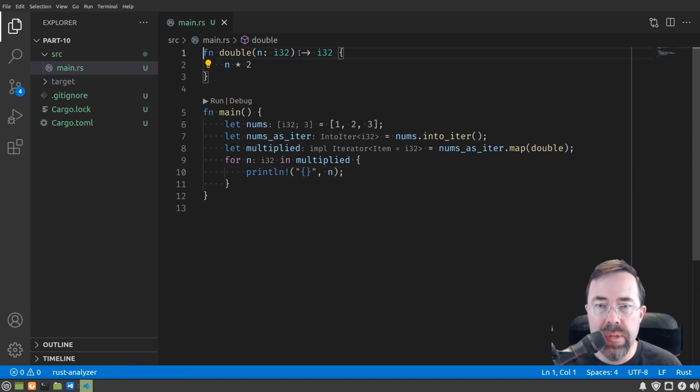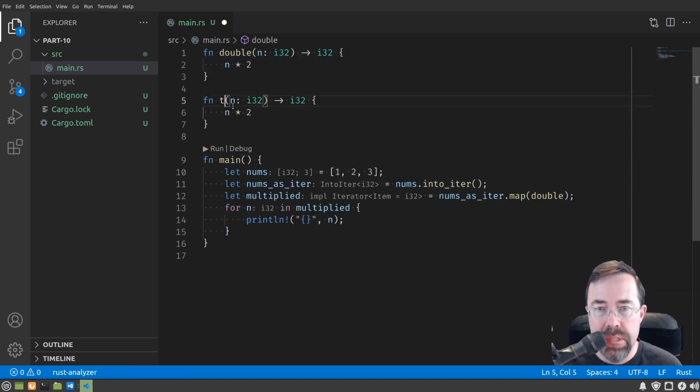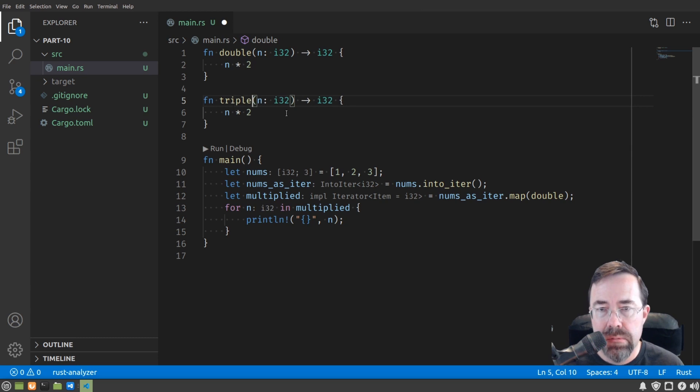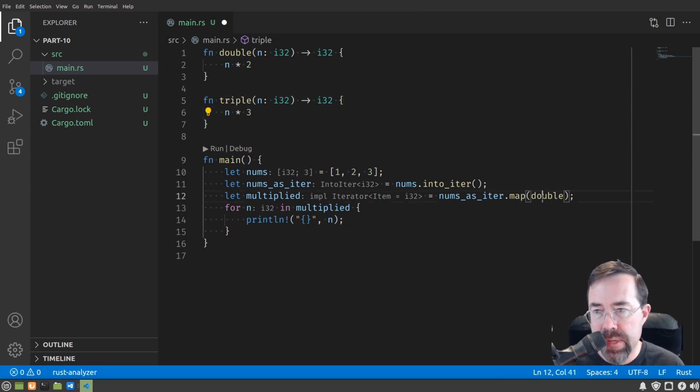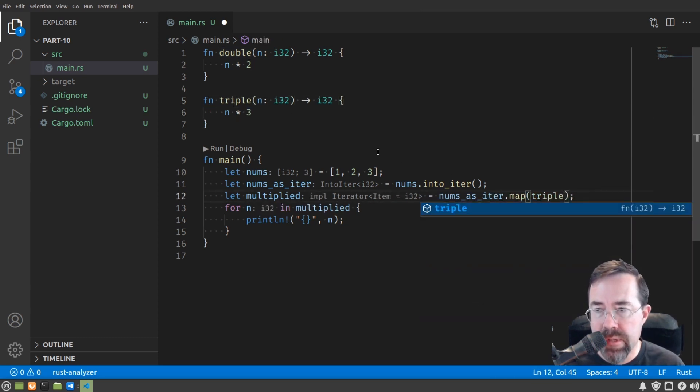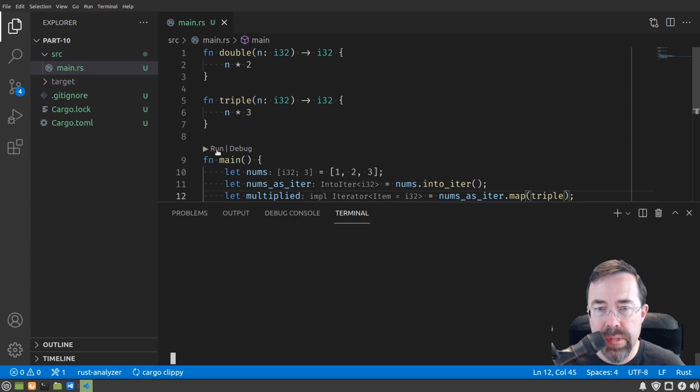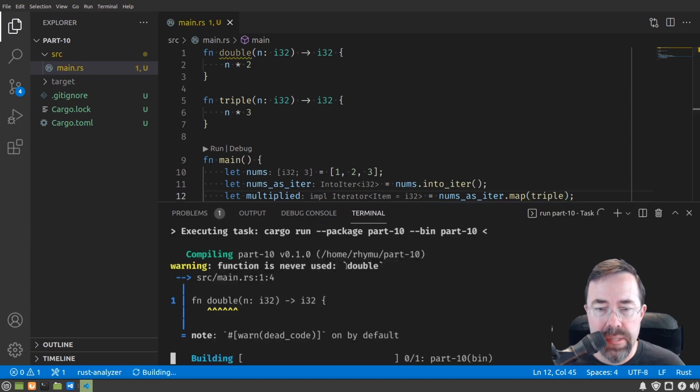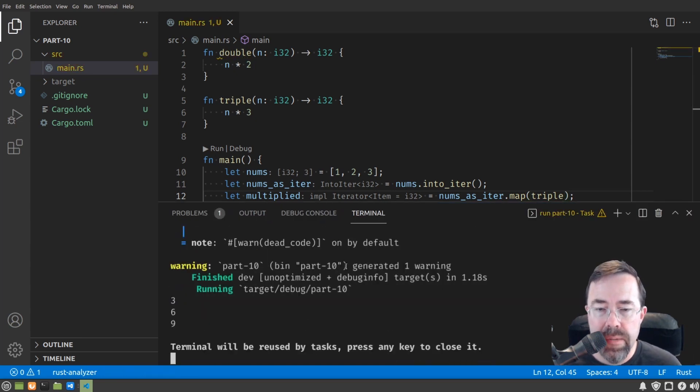We could make another function, call it triple, and instead multiply it by 3. Substitute here, triple, run this, and we get 3, 6, 9.